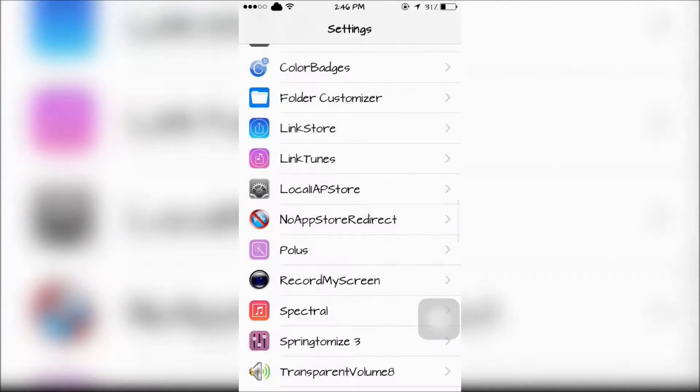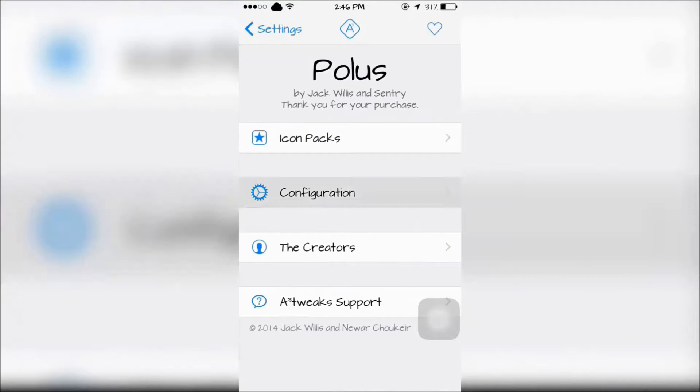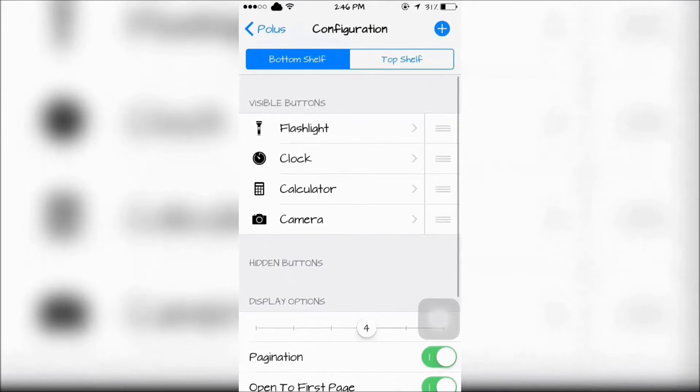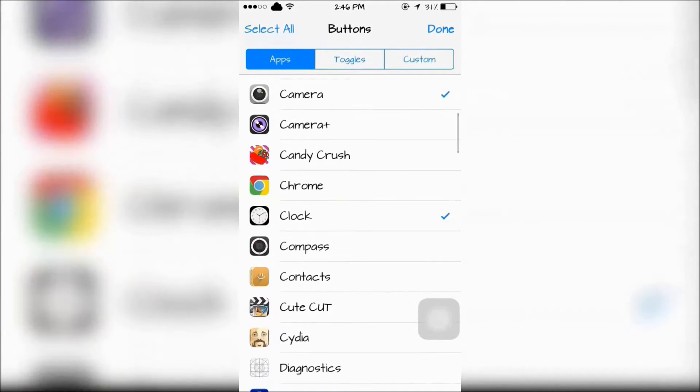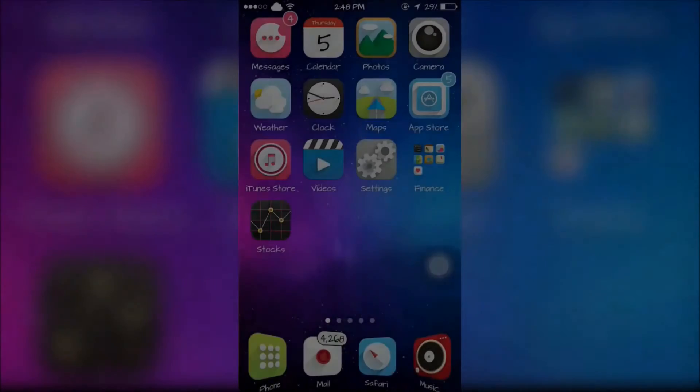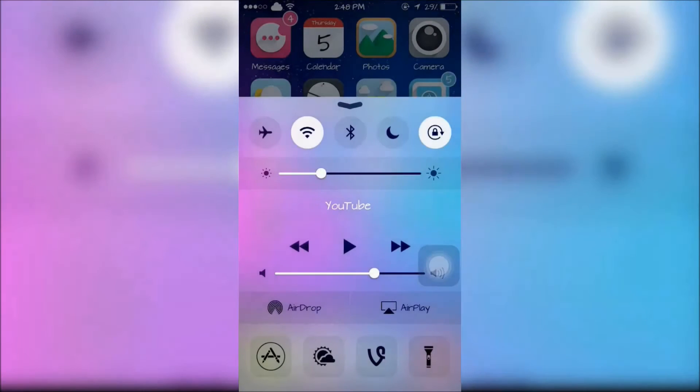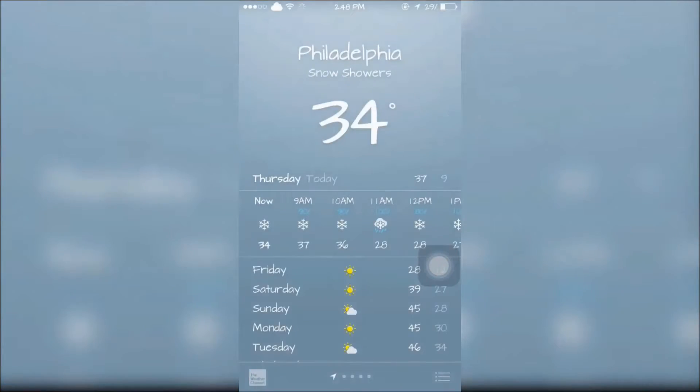To configure this tweak, you're going to go into Settings, Pollist, Configurations, then add apps you want to quickly launch from the Control Center. Once you're done with that, you can now quickly launch apps straight from the Control Center.